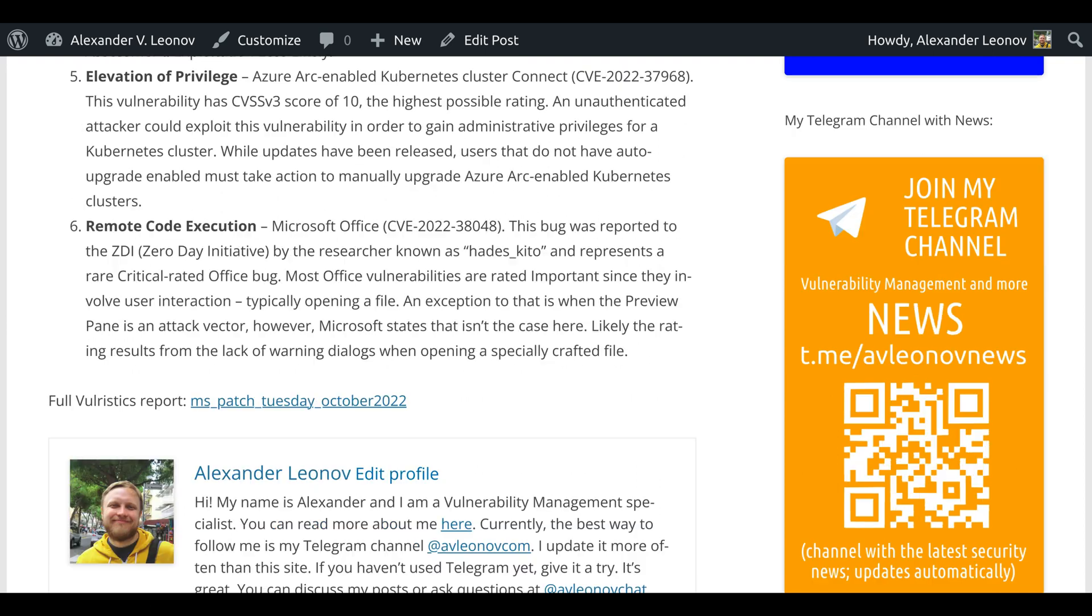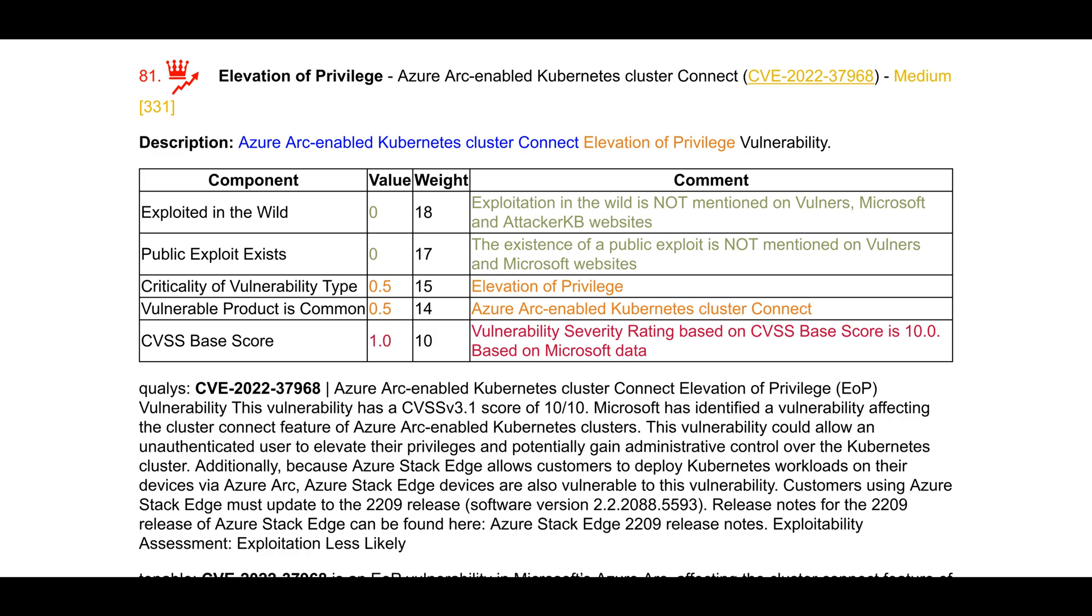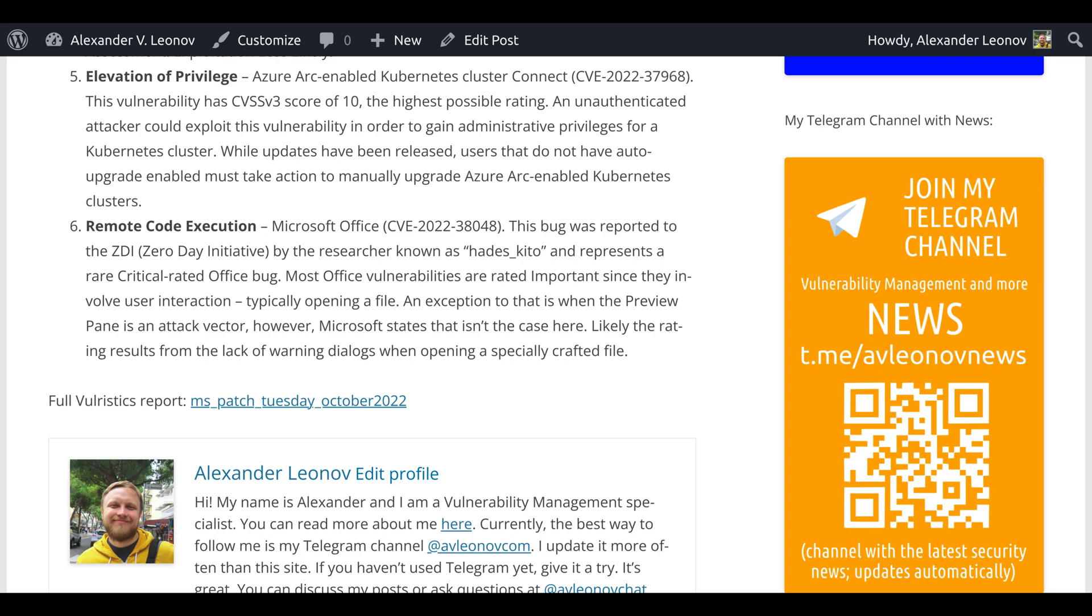Elevation of privilege in Azure Arc-enabled Kubernetes cluster connect, CVE-2022-37968. This vulnerability has CVSS version 3 score of 10, the highest possible rating. An unauthenticated attacker could exploit this vulnerability in order to gain administrative privileges for a Kubernetes cluster. While updates have been released, users that do not have auto-upgrade enabled must take action to manually upgrade Azure Arc-enabled Kubernetes clusters.